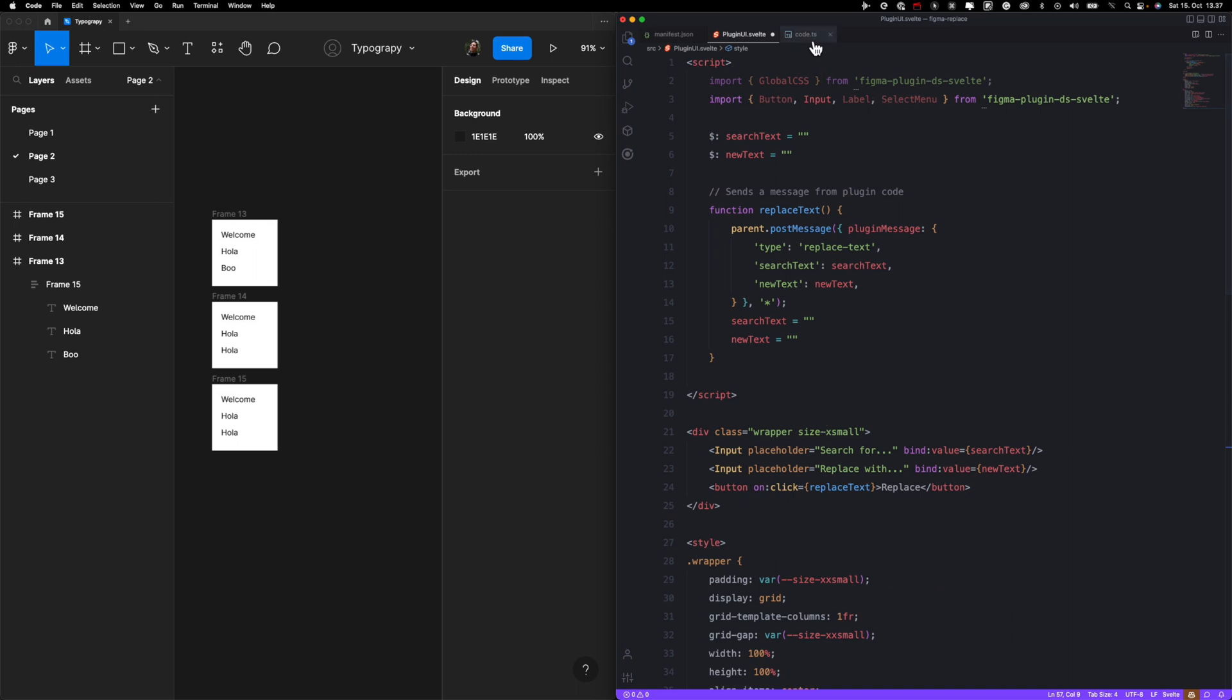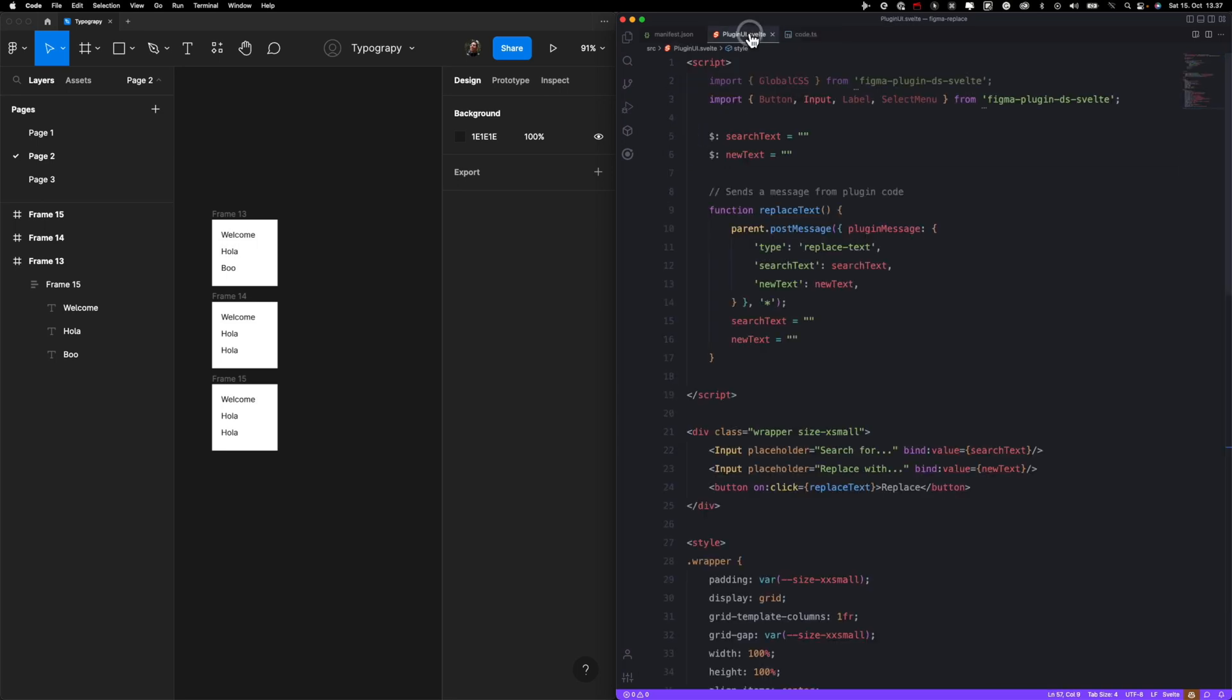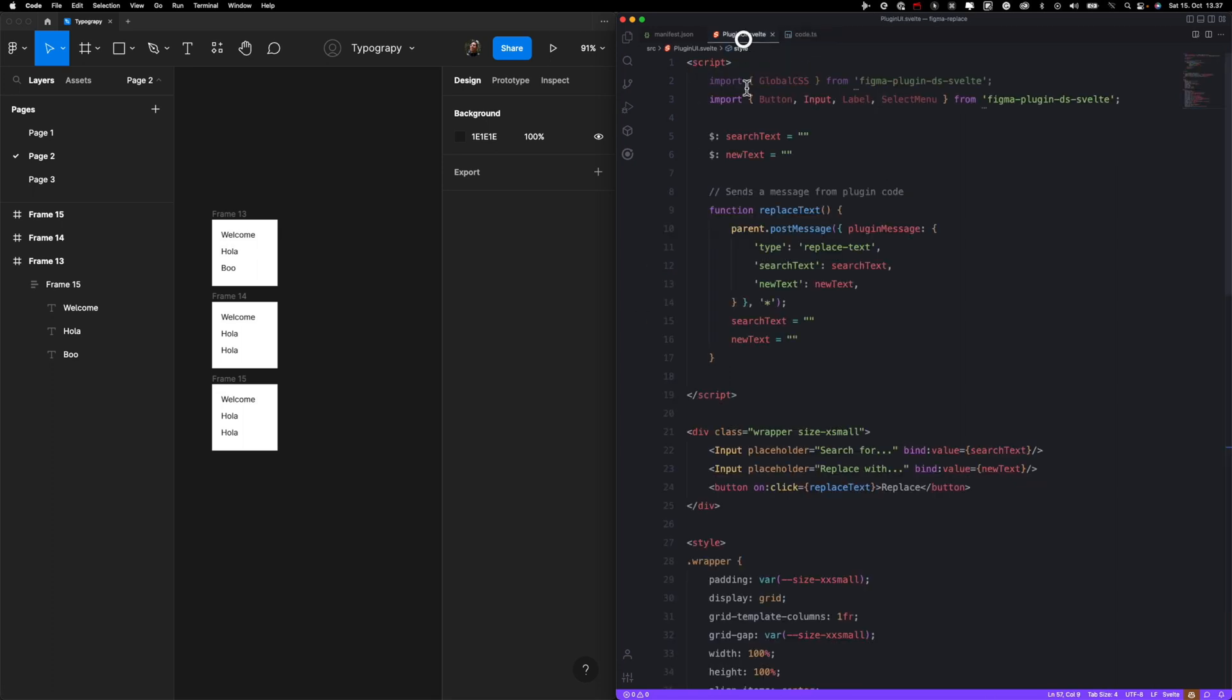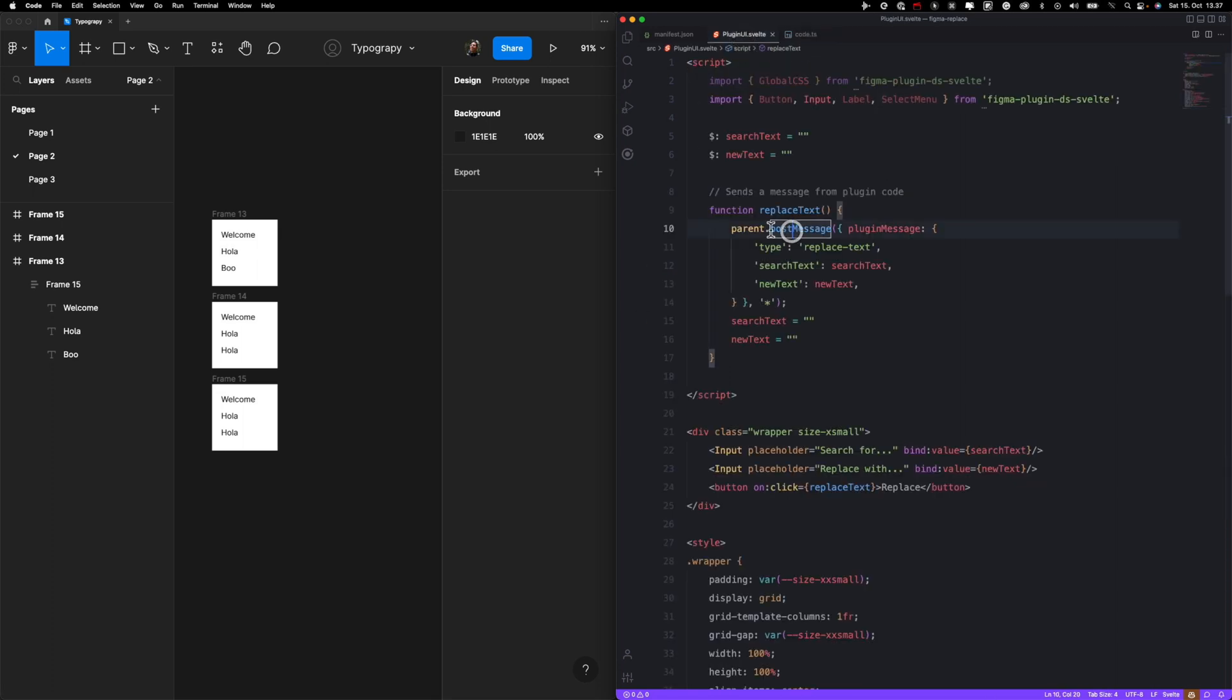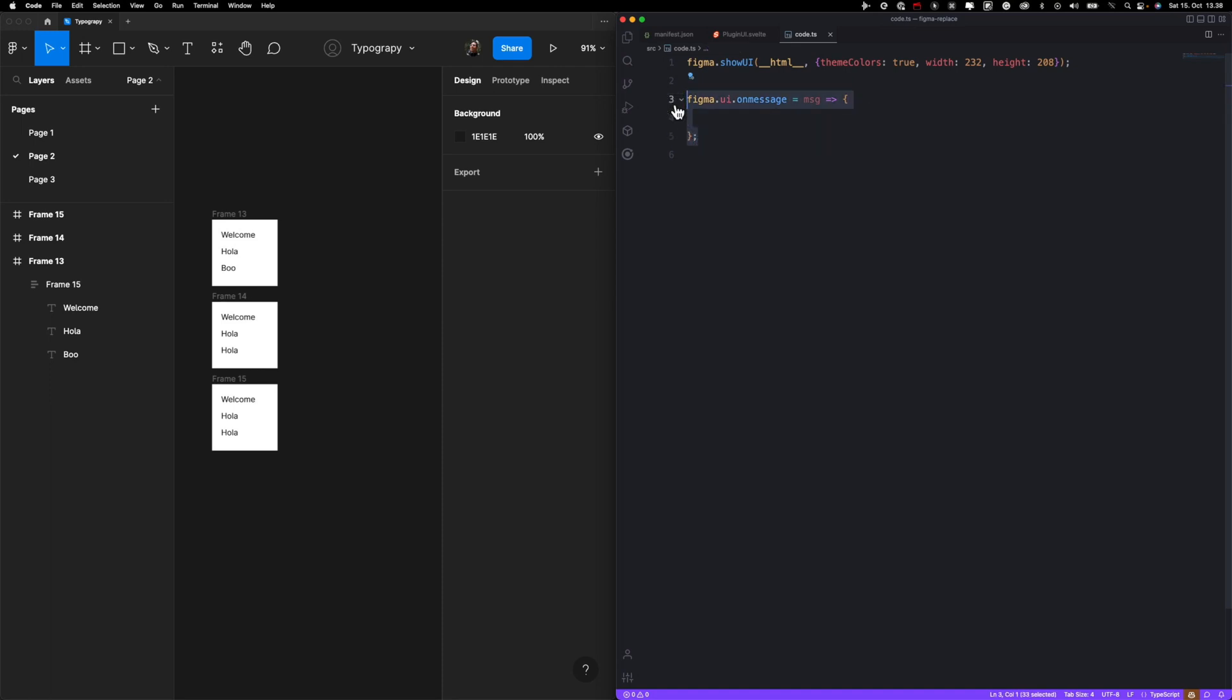Now we need to go to code.ts and actually write the magic. This function over here is very crucial. Every Figma plugin has this piece of code. What it does is it's getting a message from your UI. So basically every time you use this code, it will trigger everything that's inside of the on message function. If you're developing something, you might have more than one button and you don't want it to run everything inside this function.